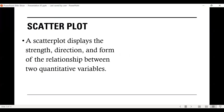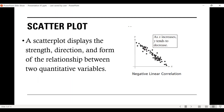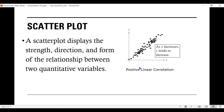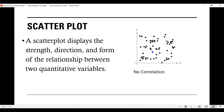A scatterplot displays the strength, direction, and form of the relationship between two quantitative variables. This scatterplot shows a negative linear correlation — as x increases, y tends to decrease. The independent and dependent variables are inversely proportional. This scatterplot shows a positive linear correlation — as x increases, y tends to increase. And this scatterplot shows no correlation; you cannot see any direction whether the dots are going positive or negative.